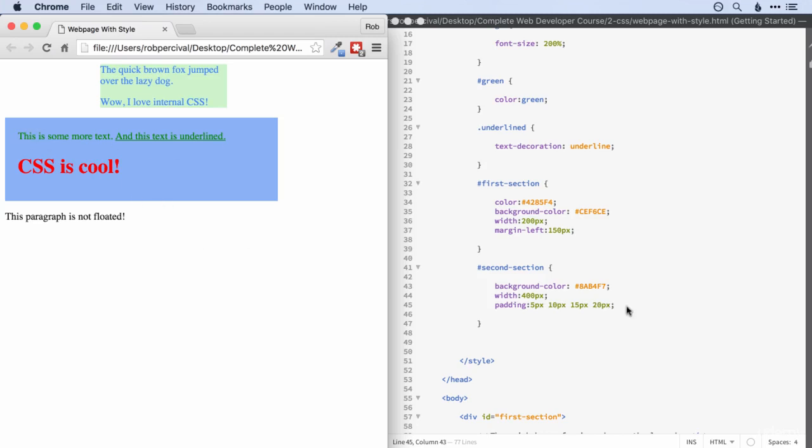So quick question. What is the width in pixels, the total width? Hope you got it. It's 400 plus the 10 on the right, plus the 20 on the left. So 430 pixels in total.